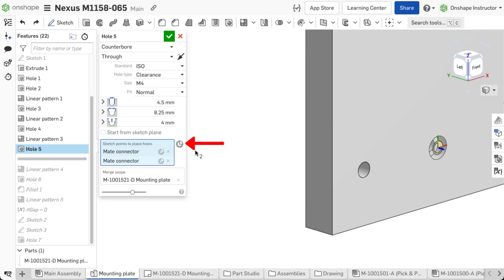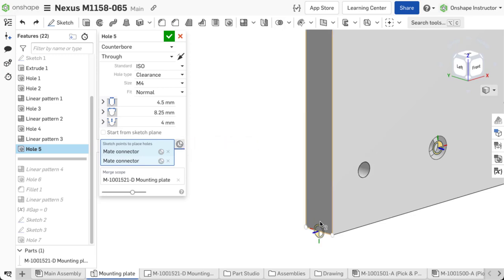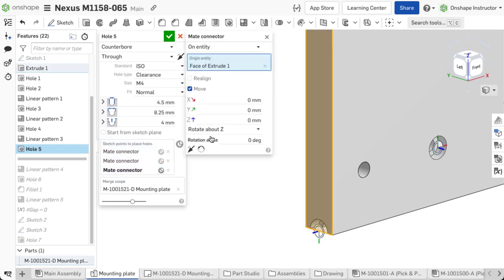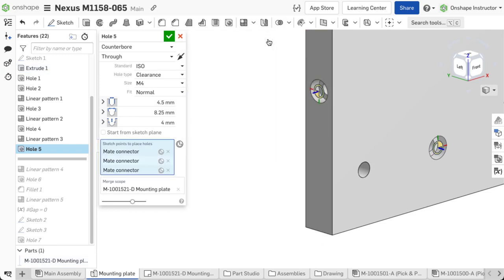Select mate connector in the dialog, then pick a mate connector point. If you wish to move this hole, select the mate connector symbol next to the mate connector in the hole dialog and then realign or move as required. You may also select an existing mate connector in the part studio if one is already created.